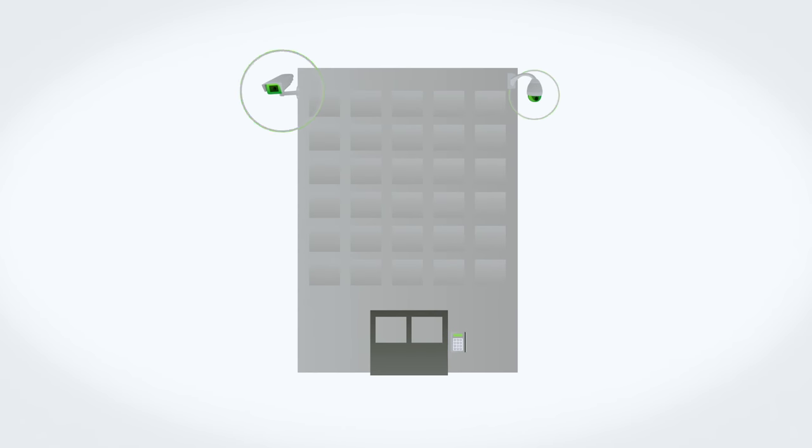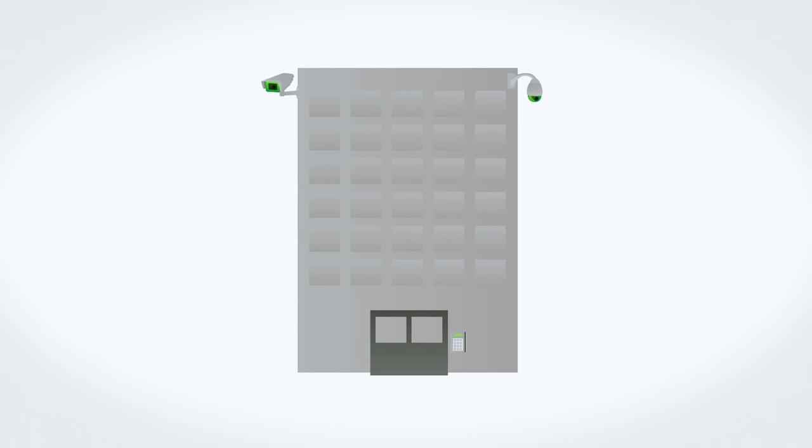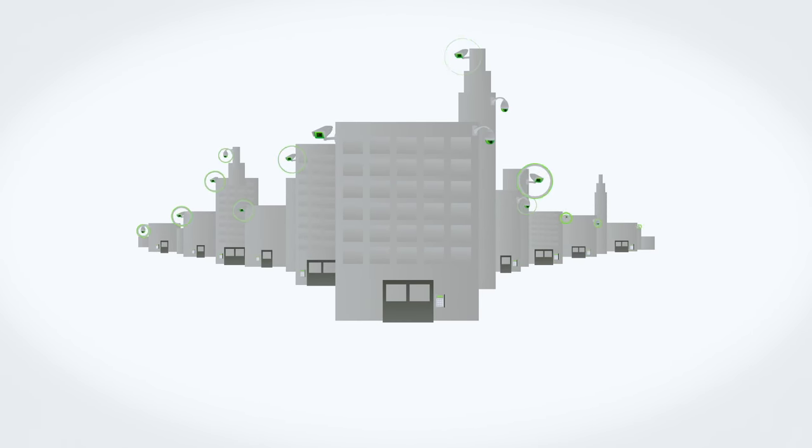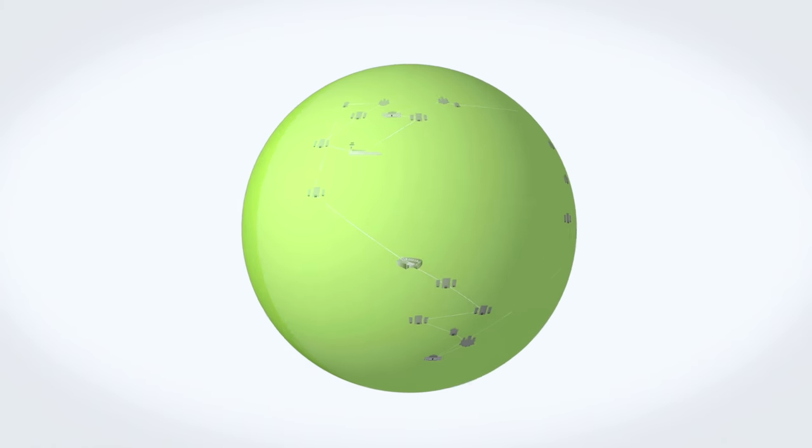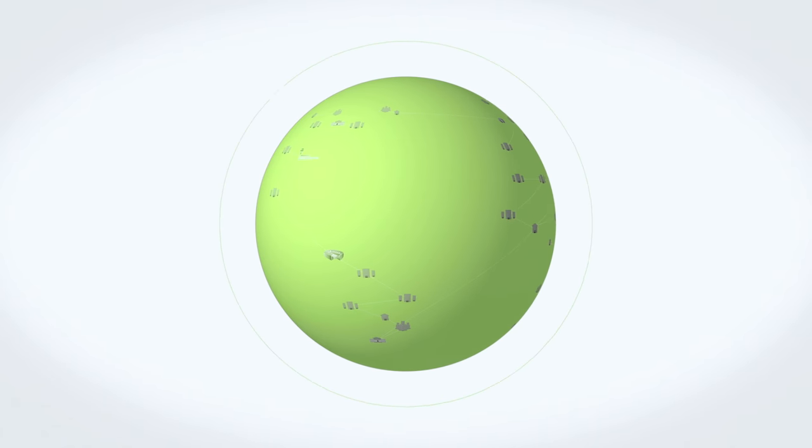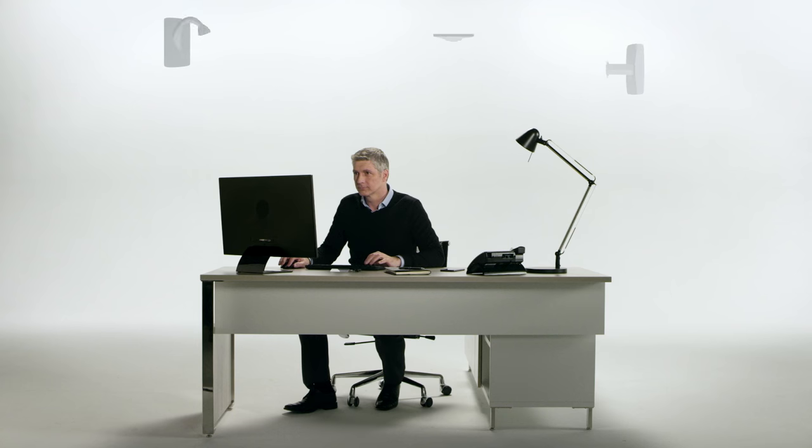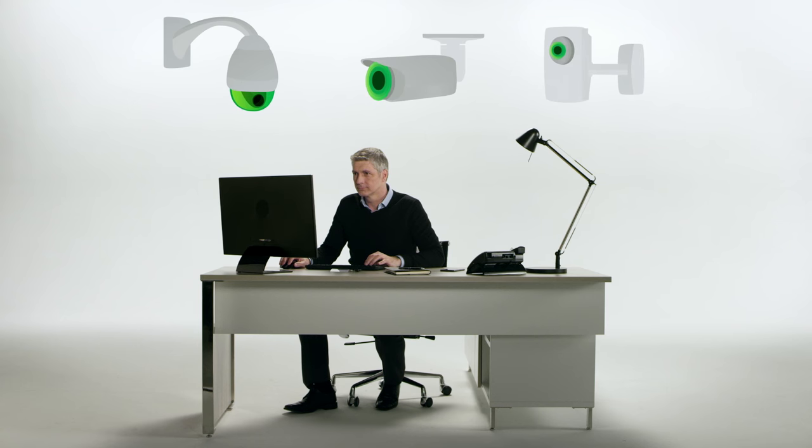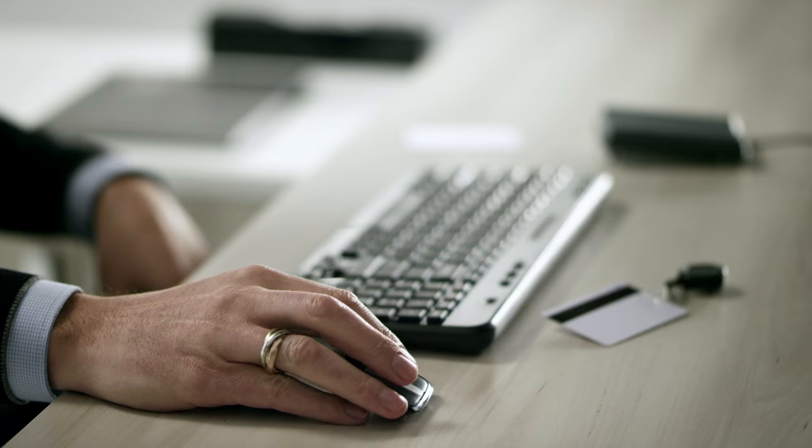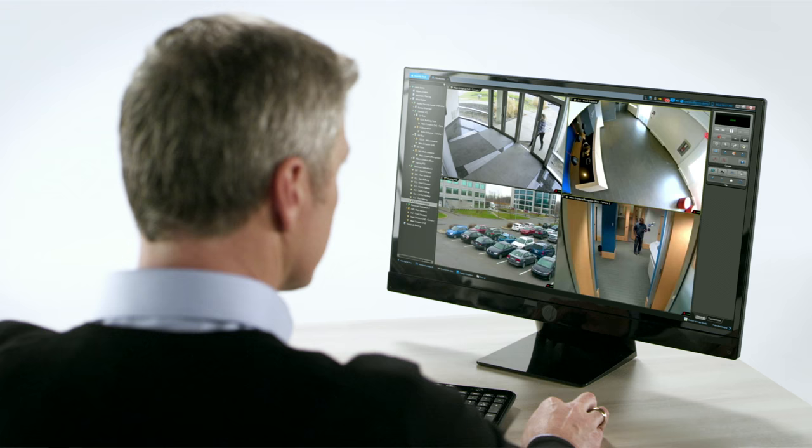Whether you want to install surveillance at one site or oversee operations across many geographical locations, it's important to select a solution that can meet the needs of your organization today and tomorrow.